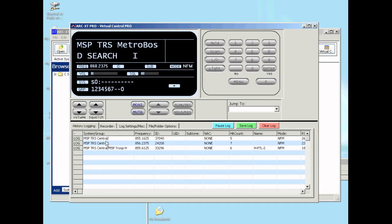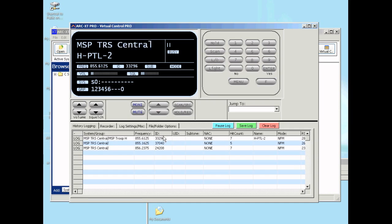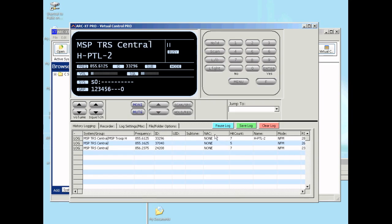The bottom of the virtual control screen is the history grid. Here you can see all the activity that happened. It will show the system group frequency. If it's a trunk system it will show the trunk ID. If there is a digital sub tone it will show in the next column. It will also do hit count.